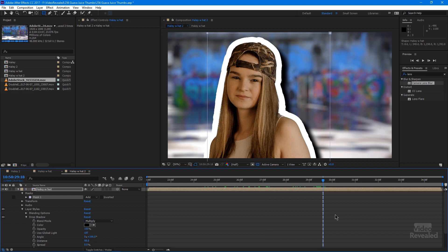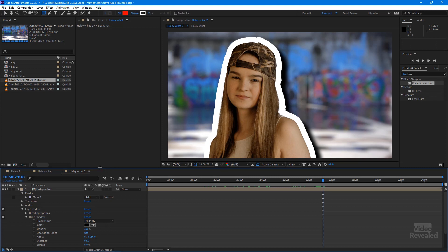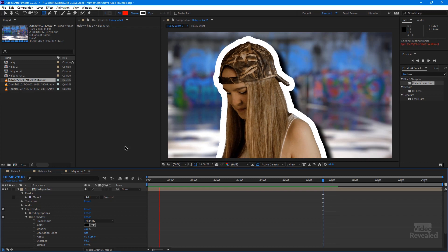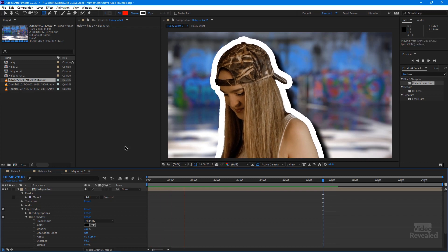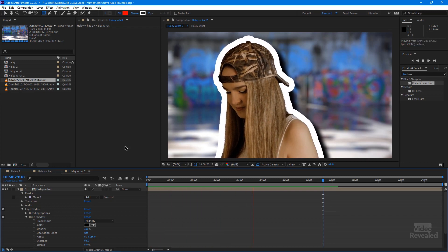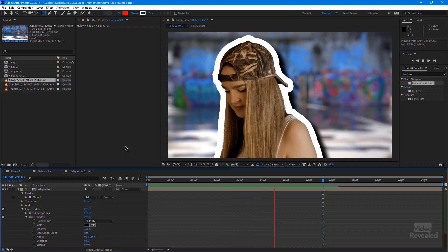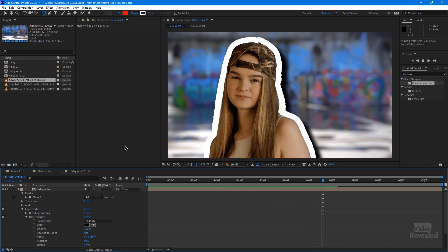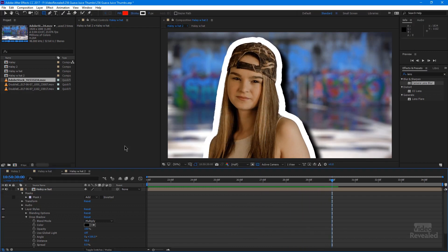That's how you do the Guava Juice thumbnail in After Effects to regular video. And I think that looks pretty cool. Let's just render that out. And there we go. Now you can see that the stroke and drop shadow follow her around as she turns her face and looks towards the camera. There you go. That's how you do the Guava Juice effect. Not only for thumbnails but also for video.